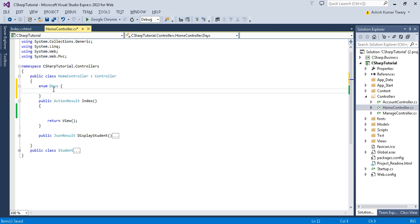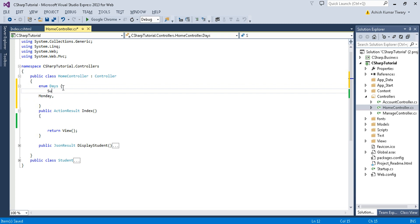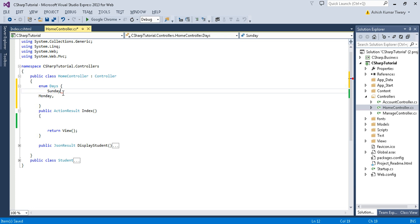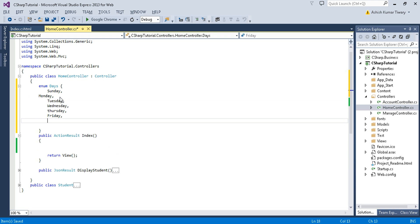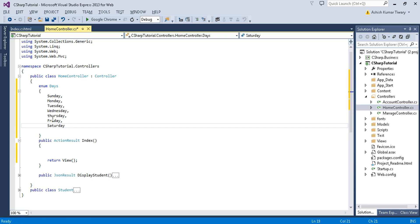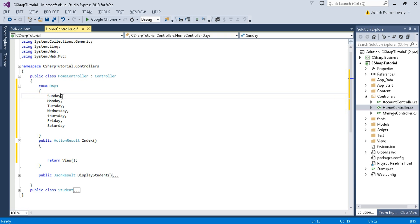You can declare your days like Monday... I'm starting from Sunday, Monday, and after that put a comma here, and Tuesday, and then Saturday. Ctrl+K+D to format. Notice that I have not assigned any integer to this named value. If you don't assign any integer this way, then the default value would be zero.